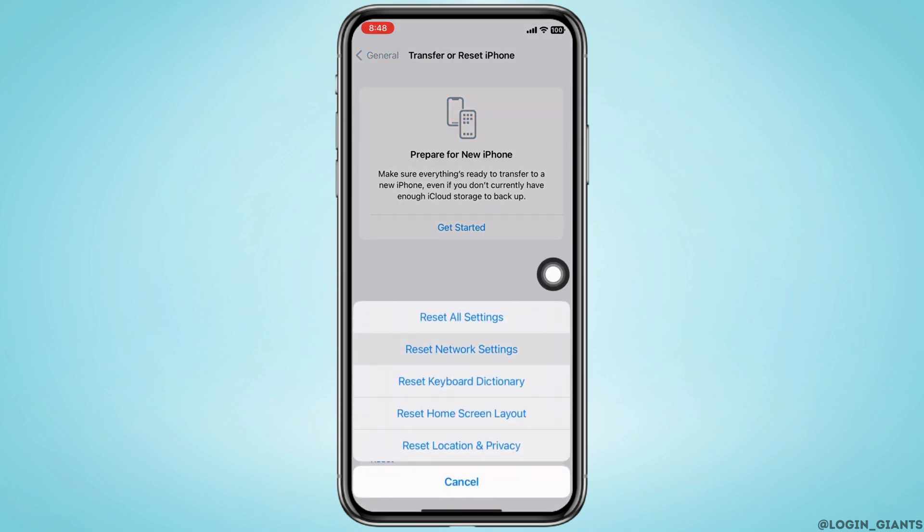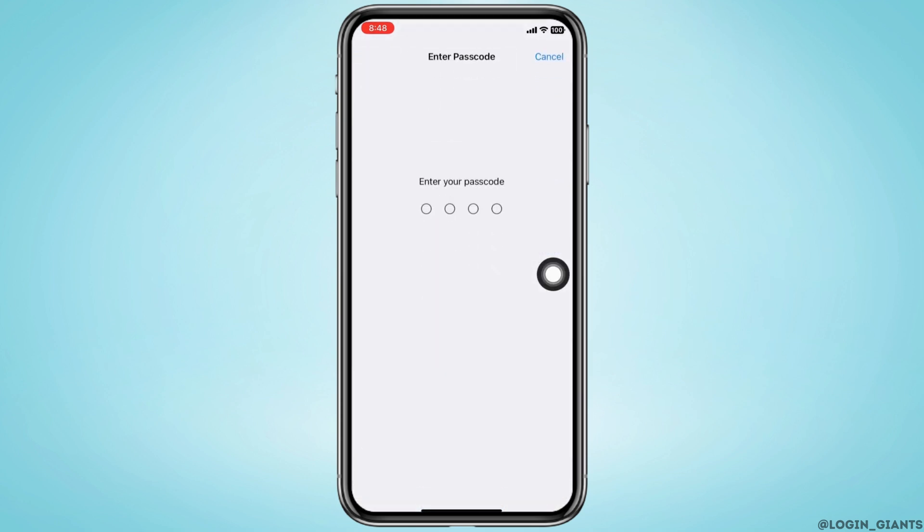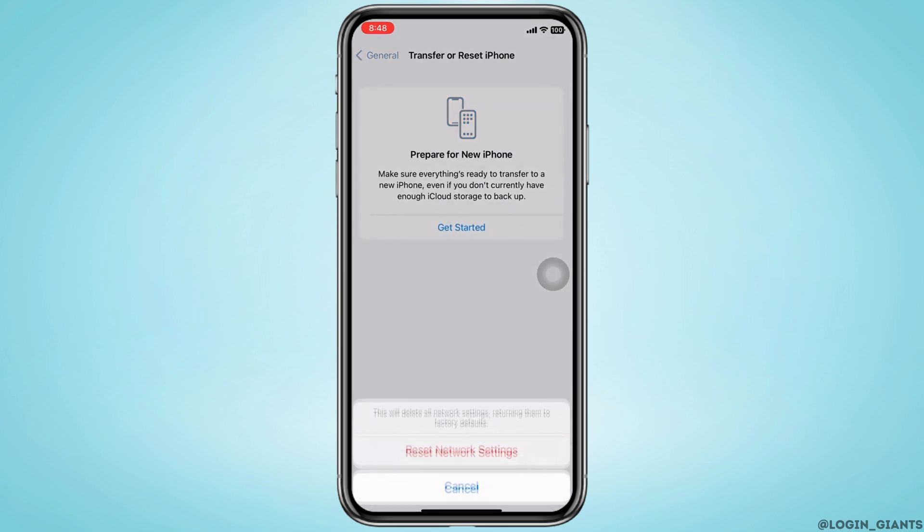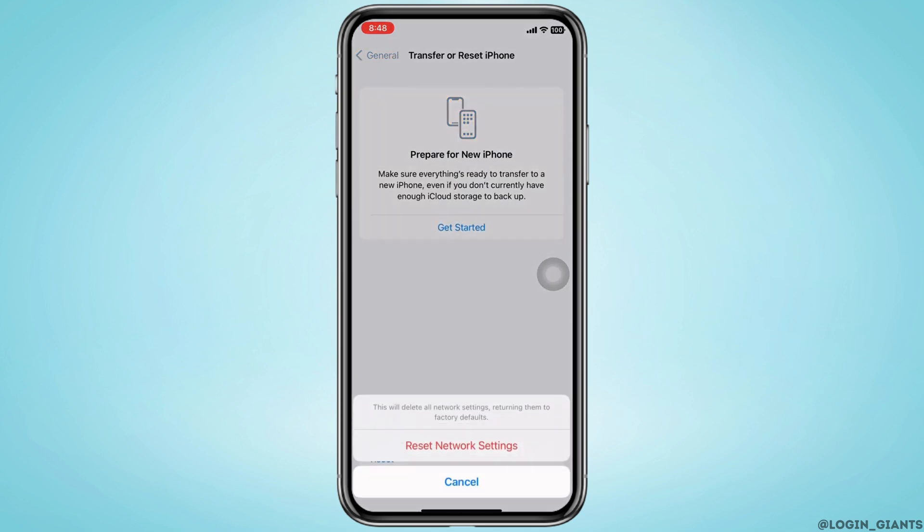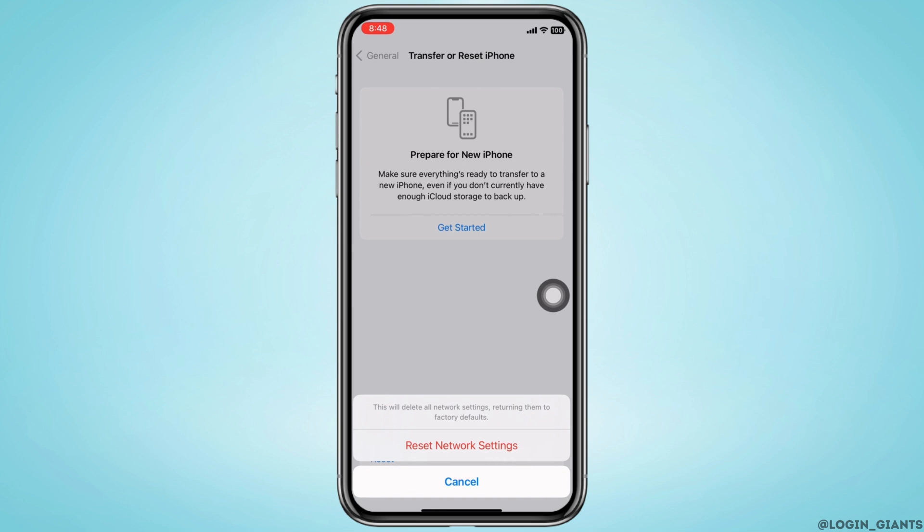Enter your passcode and reset network settings. Doing this will reset all network settings and return them to factory defaults, meaning all your Wi-Fi networks and passwords, APN and VPN settings, and cellular settings will be returned to factory defaults.